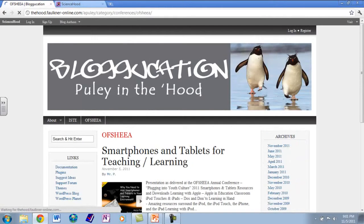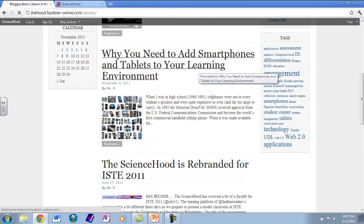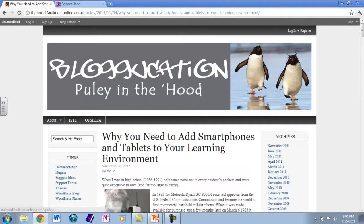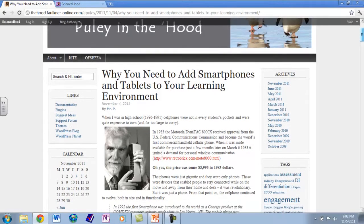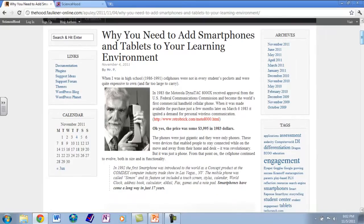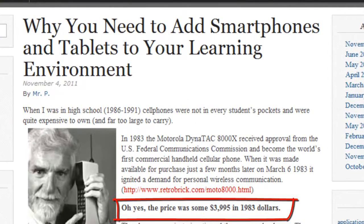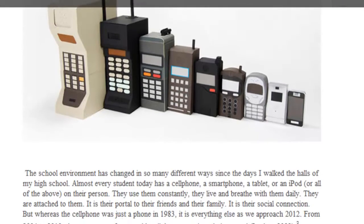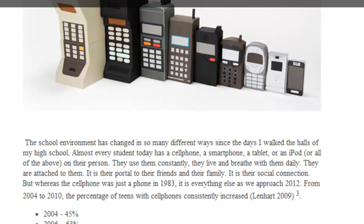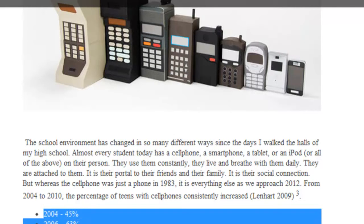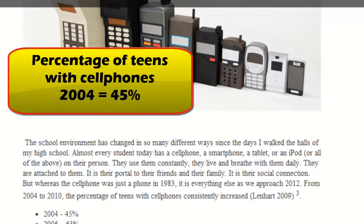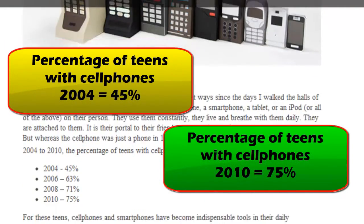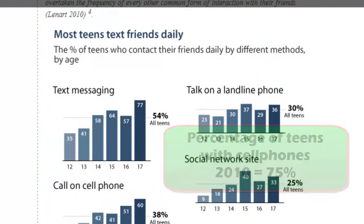So, why you need to add smartphones and tablets in your learning environment — just a very quick overview, to remind those of you who were with me today. This is the blog post I shared, which talks about the origins of the cell phone in 1983, when the cost was about $4,000, and walks through the evolution of the cell phone through to the smartphone, and the percentages of teen users from 2004 to 2010 — showing a continual rise from 45% in 2004 to 75% in 2010.